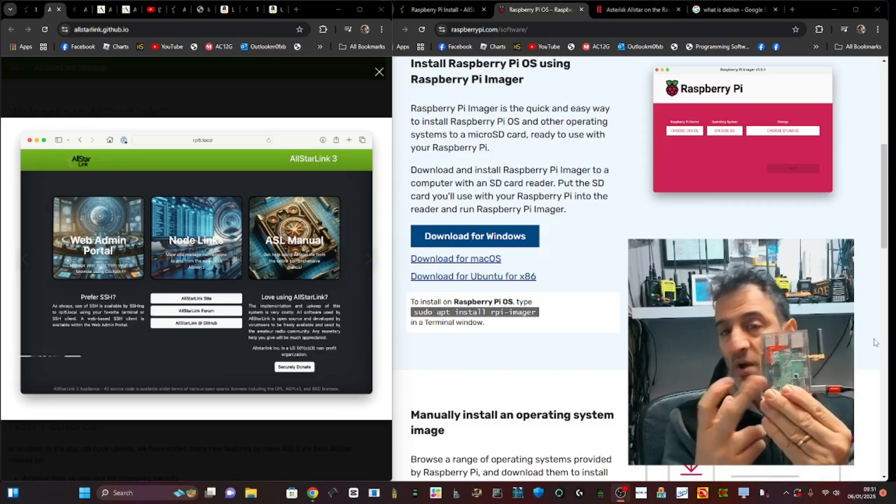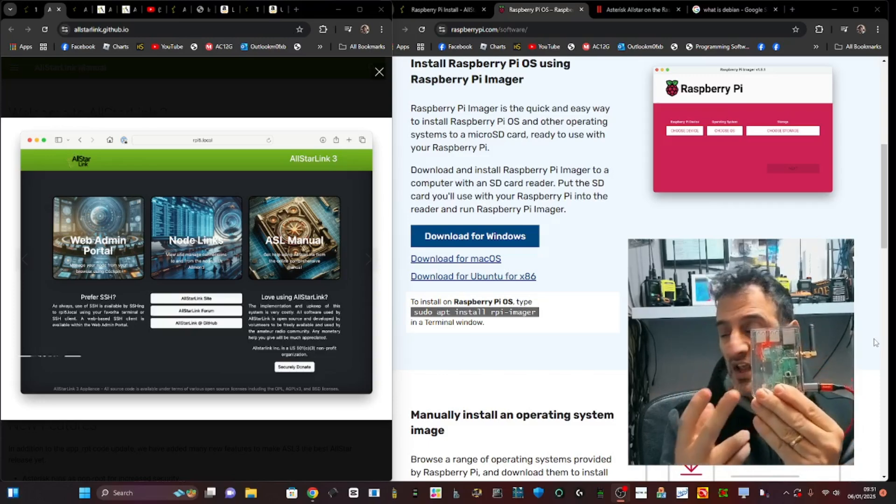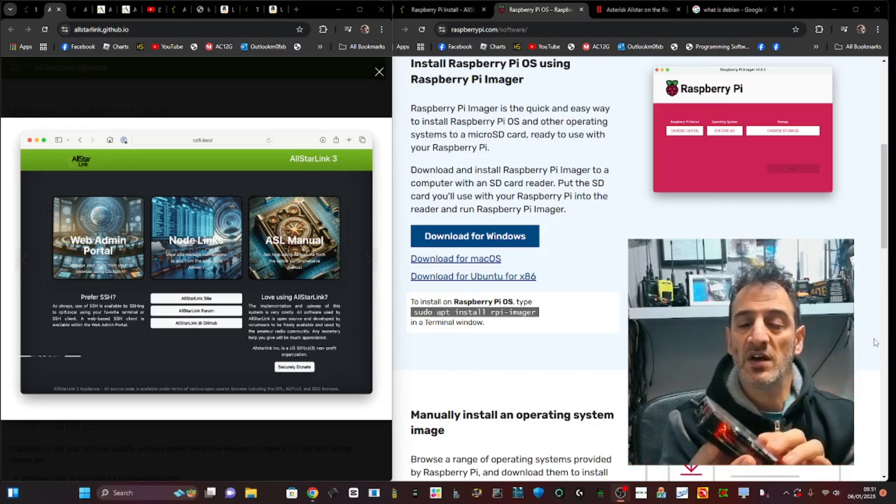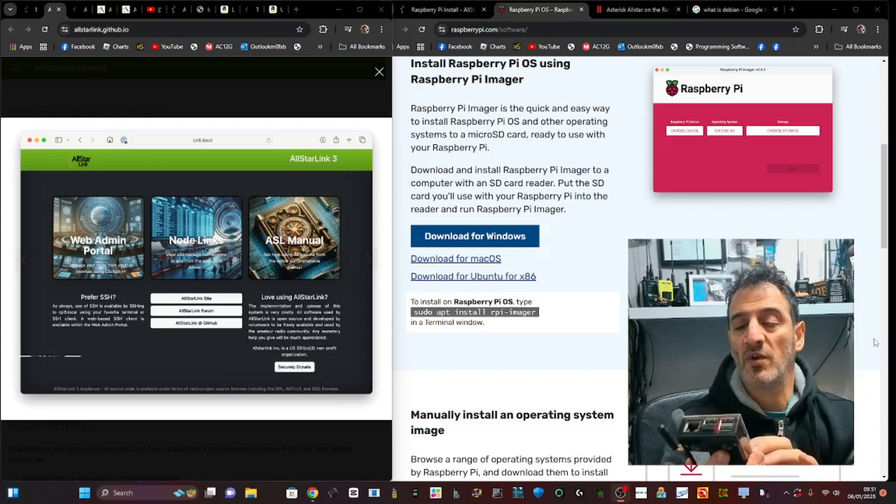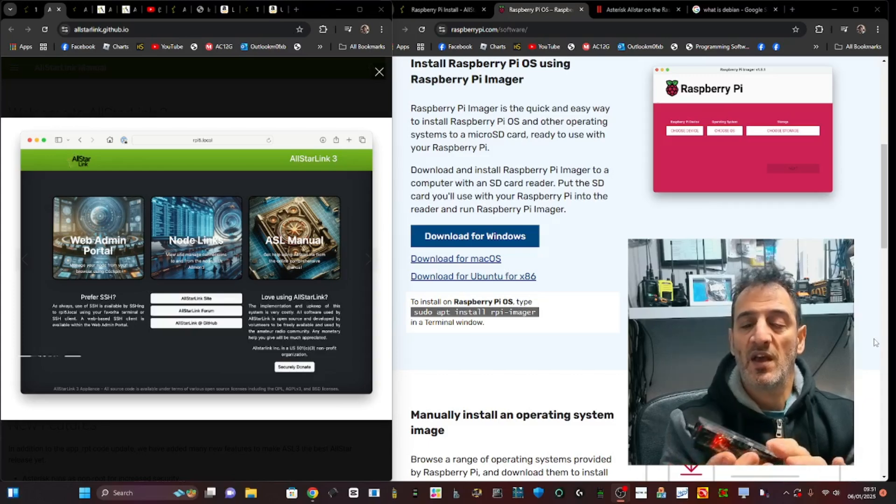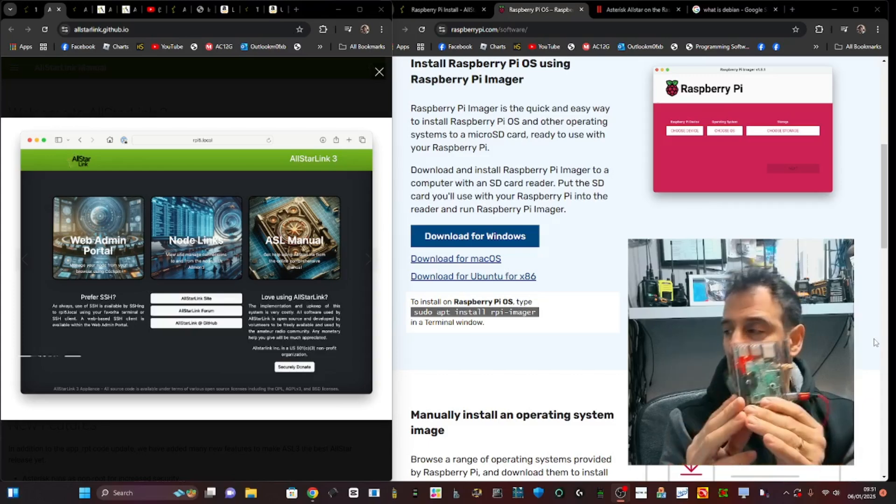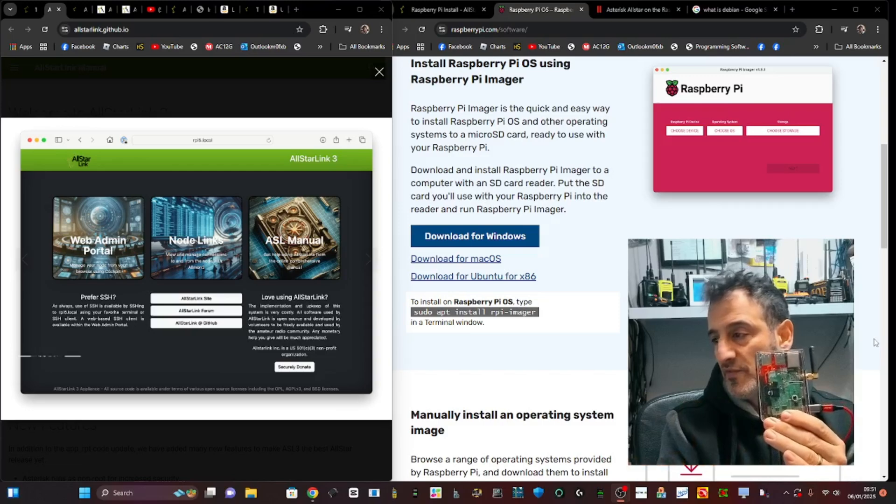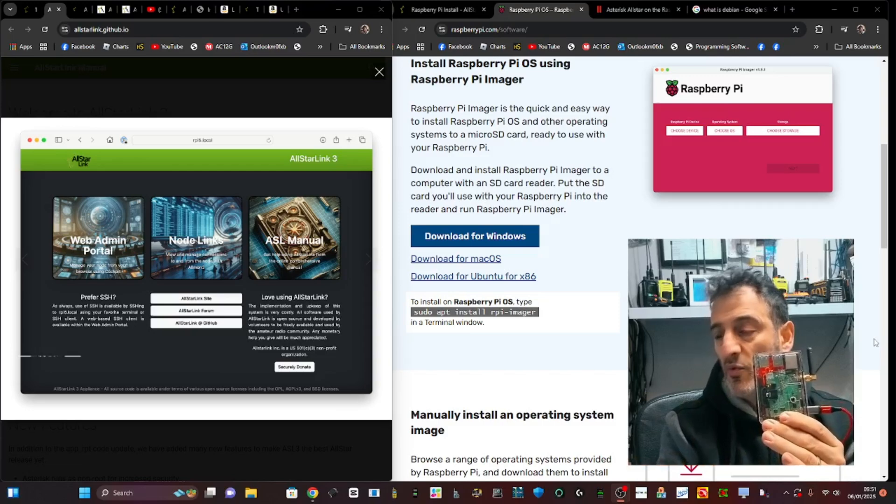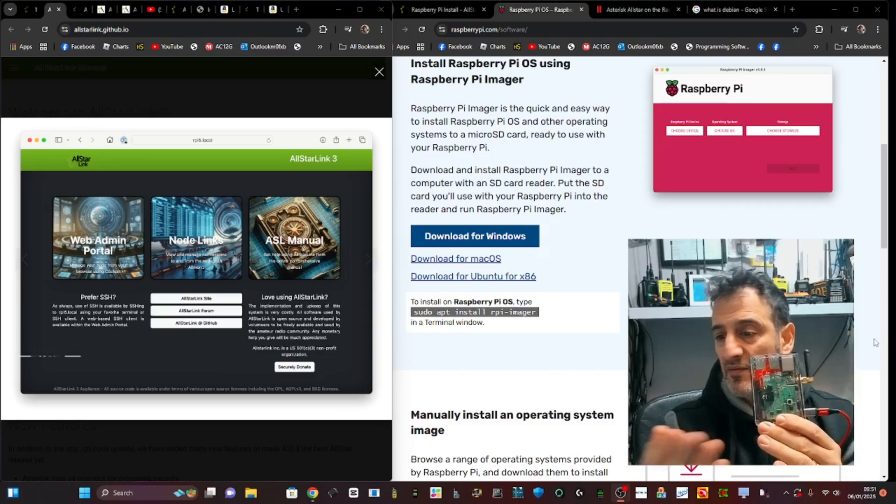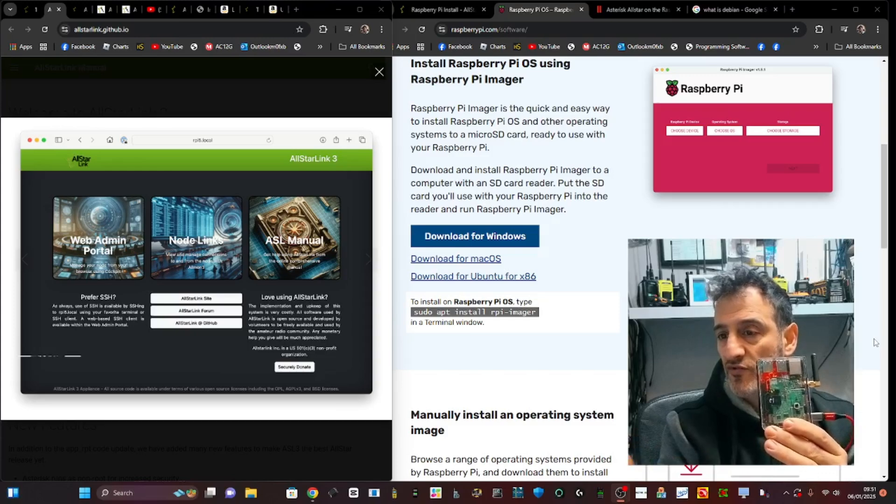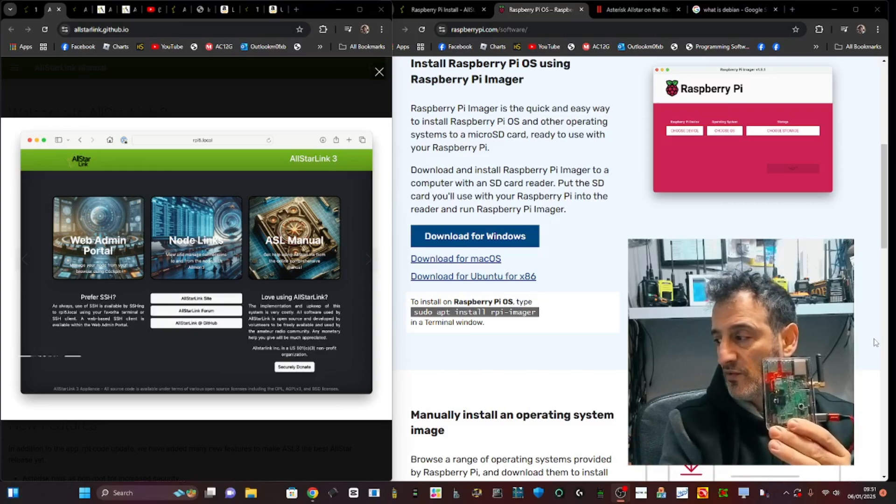You can use the smaller Zero W2 ones, and then together they link with the software from AllStar, and you can connect to hundreds and hundreds of different nodes.